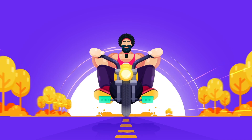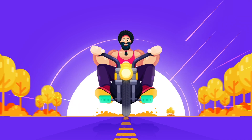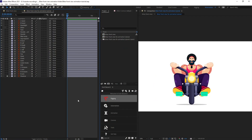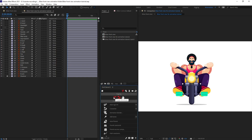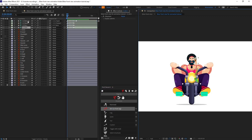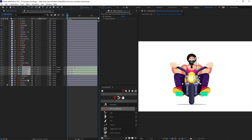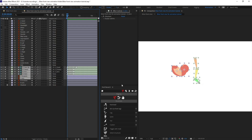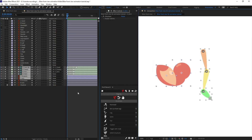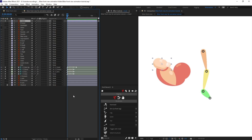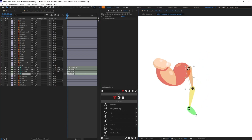Now let's jump into After Effects and start with the rigging process. We are going to start with the arm rigging. Turn on DUIK, click on Rigging, click on Create Structures, and click on Arm Structure. Select the arm structure layers, pull them up, and place them above one of the arms — I'm selecting the right arm for now.